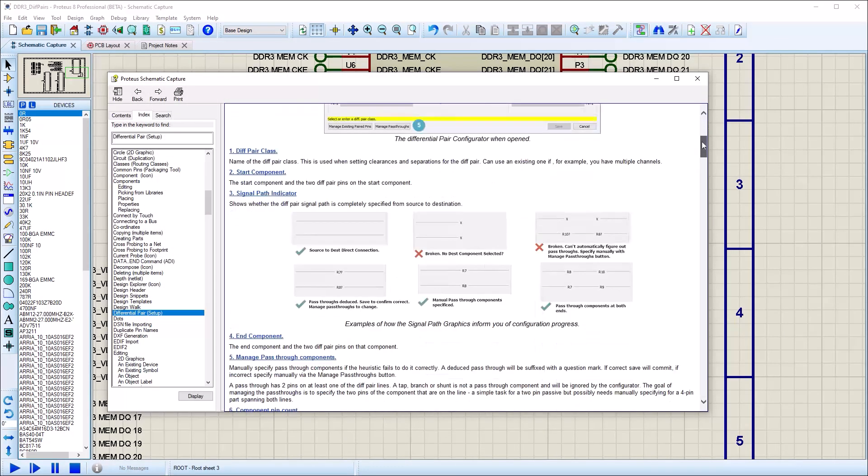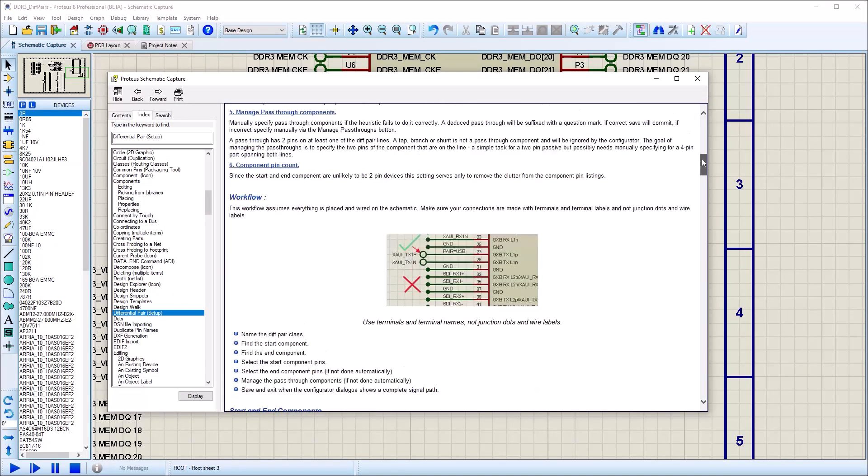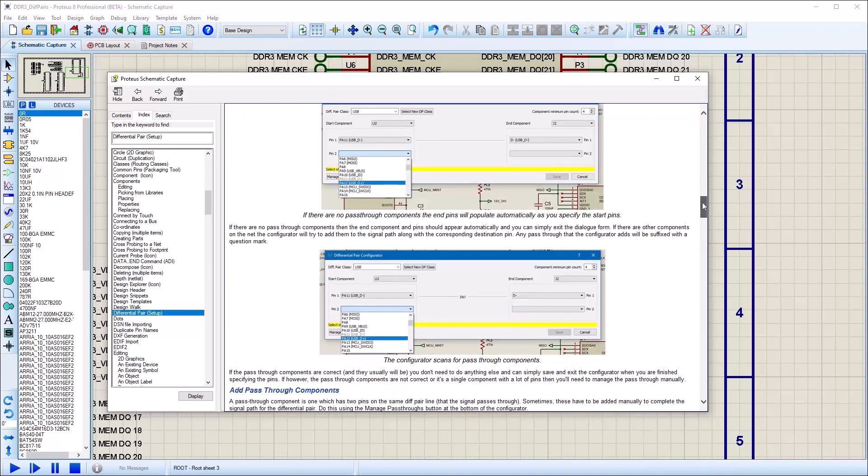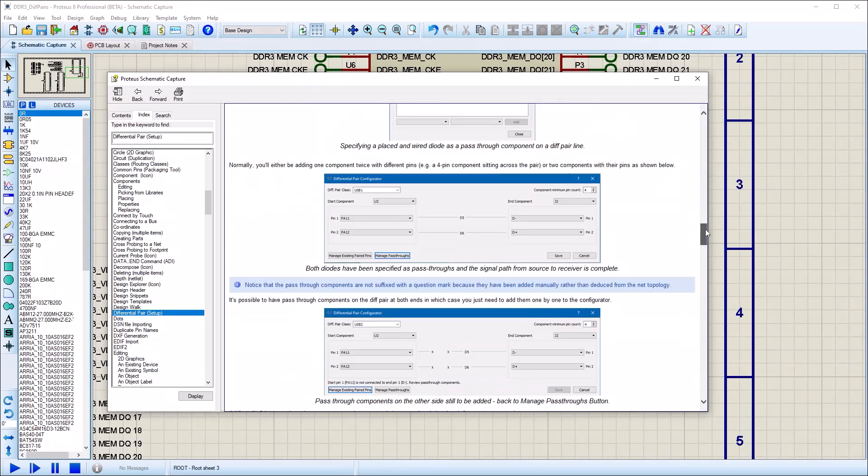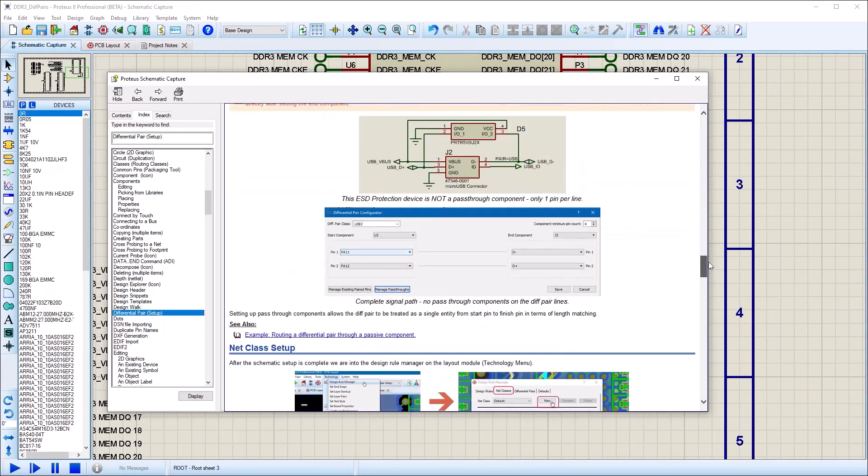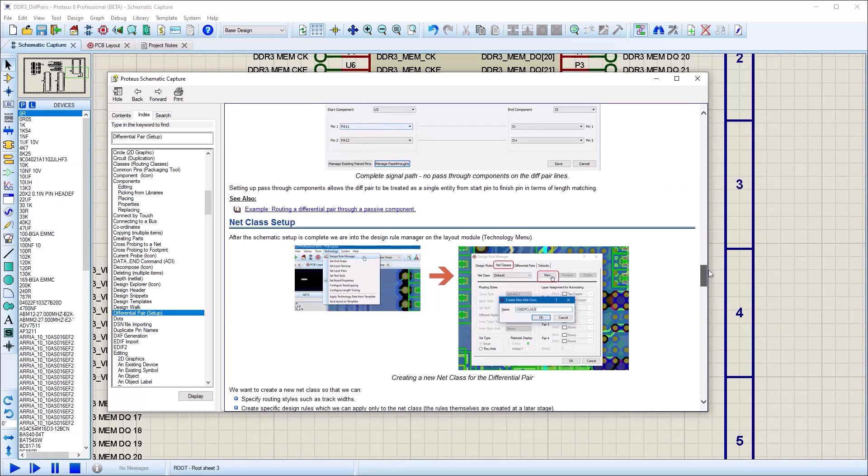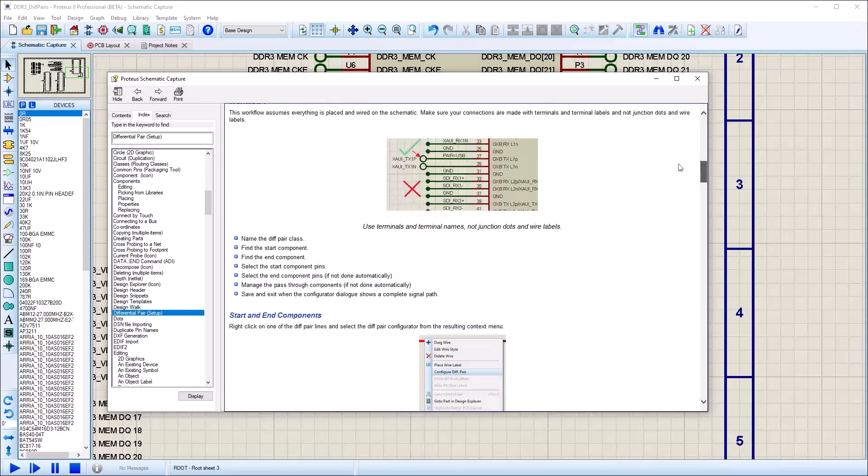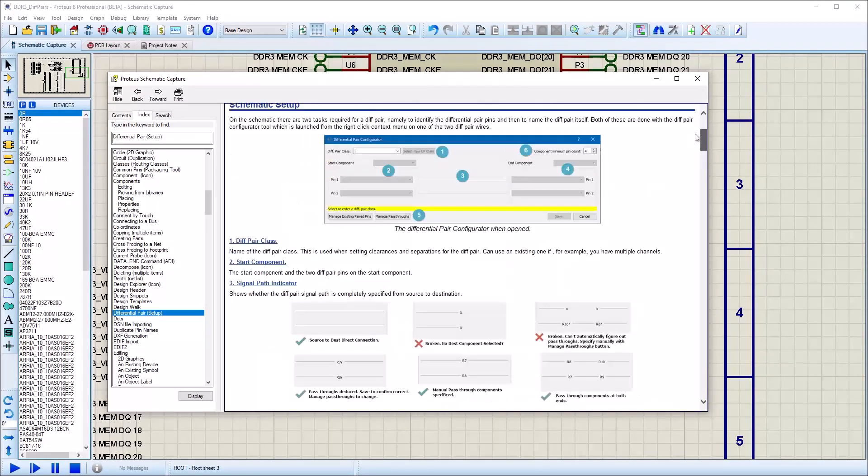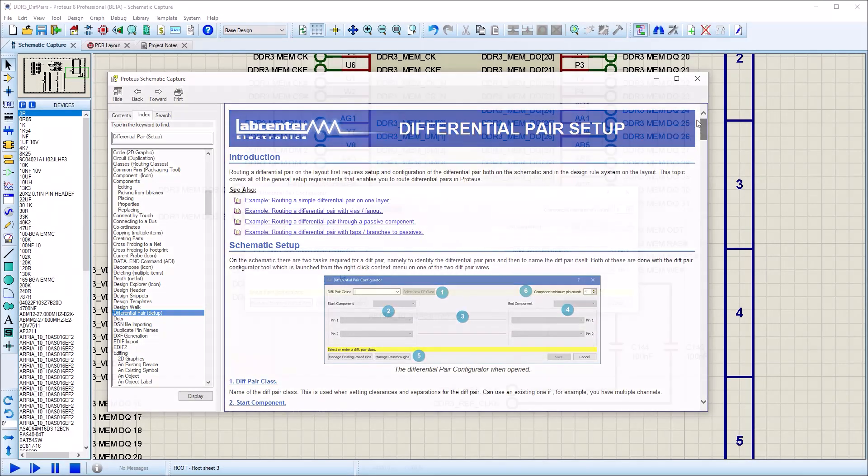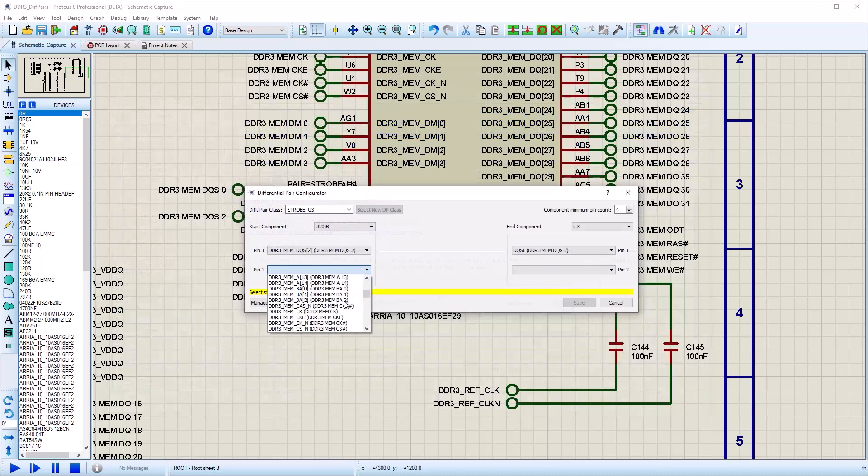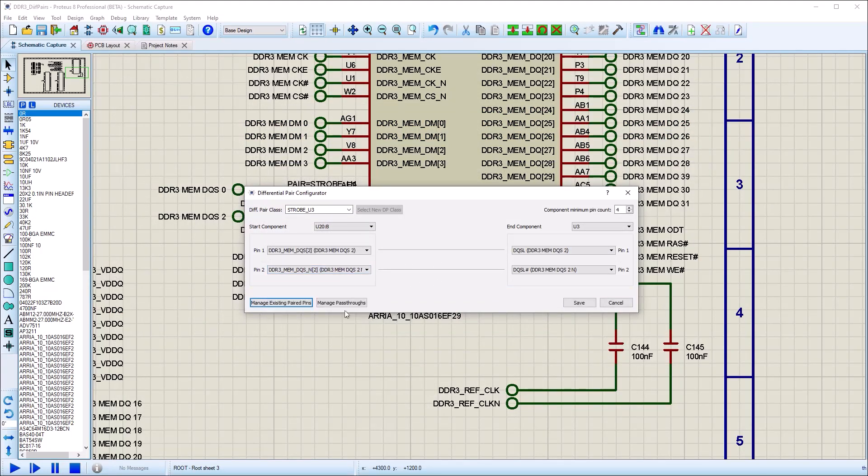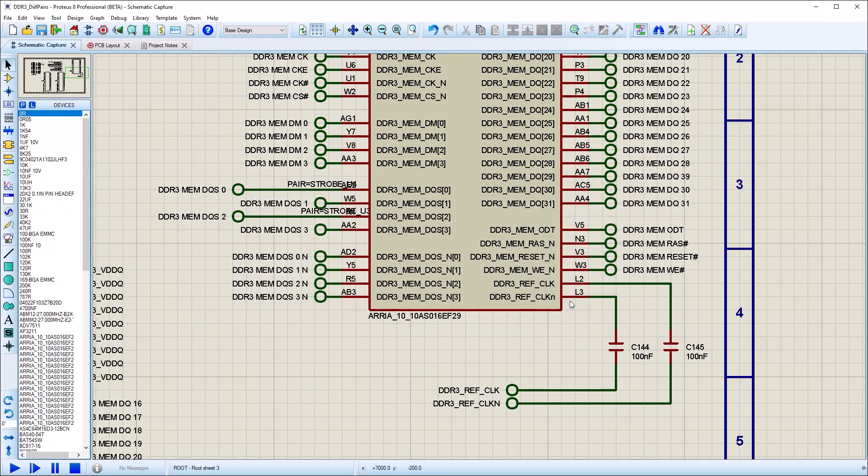Full instructions to use the configuration tool are in a separate video or the detailed help files. When we are finished, we can save and exit the configurator.